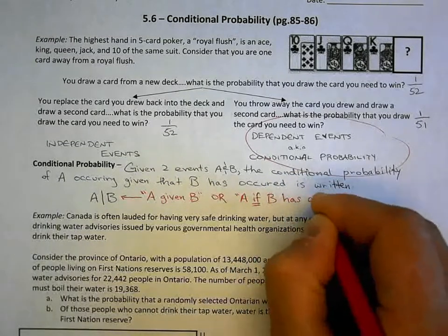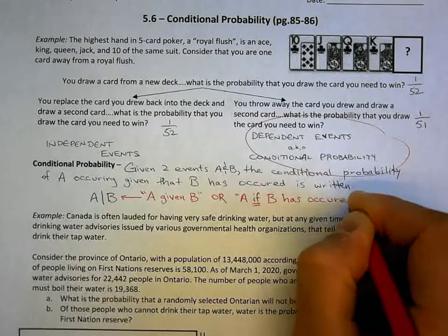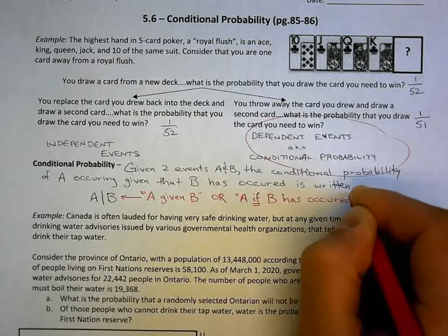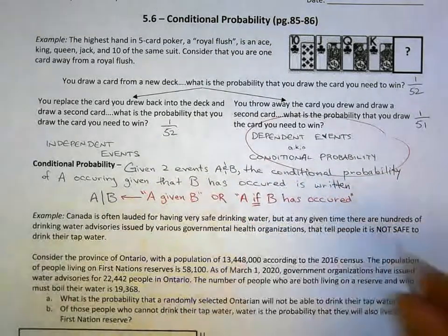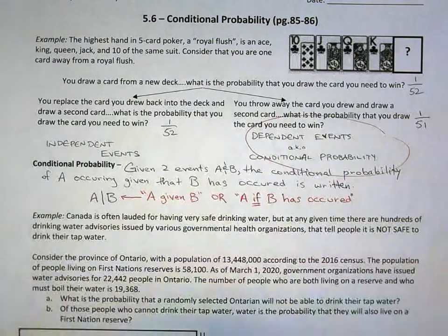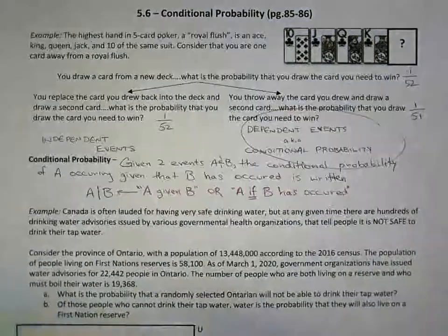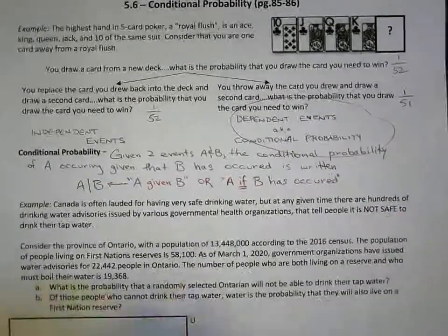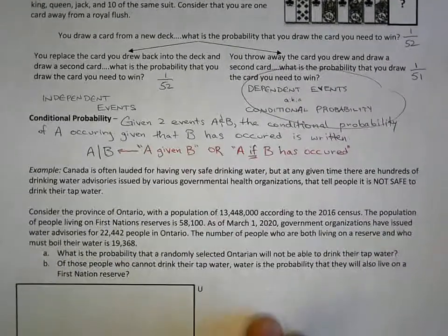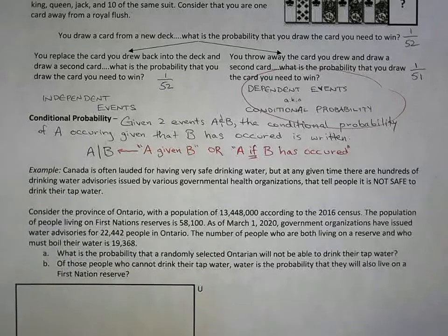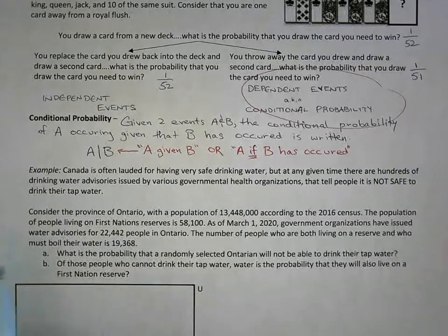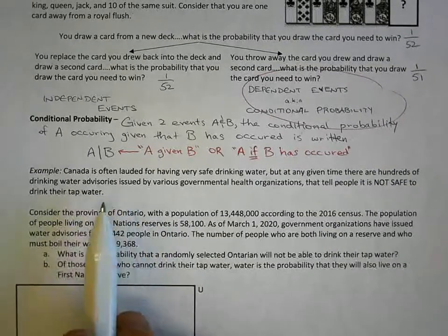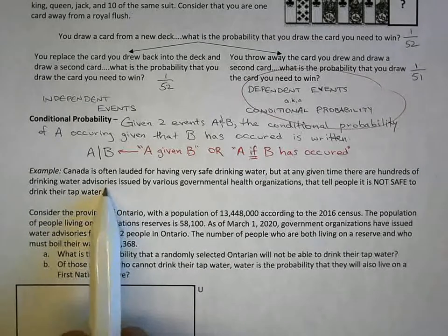Conditional probability, like the conditionnelle, means if something has happened, something else follows. In this lesson, I've tried to rewrite it with more relevant real-world numbers. In this example, we're going to be talking about drinking water.